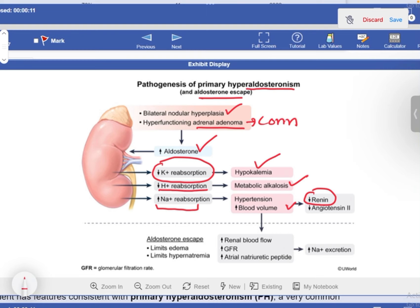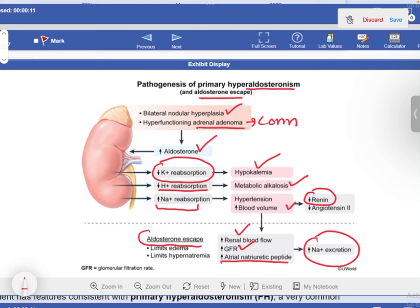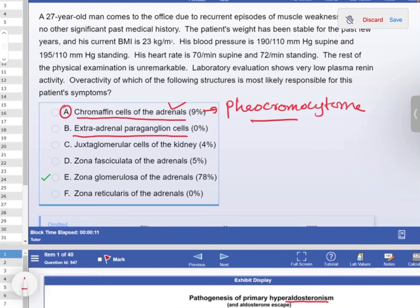Now, why is this patient not edematous? With hypertension and increased blood volume, more blood flows to the kidney, increasing renal blood flow and GFR, which increases atrial natriuretic peptide, leading to sodium excretion. This is why the patient does not develop edema. This condition is called the aldosterone escape mechanism — the system escapes the effects of aldosterone through pressure natriuresis.